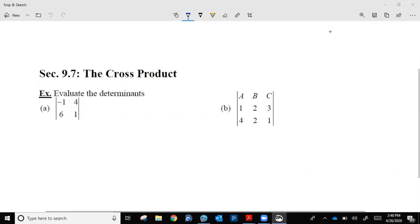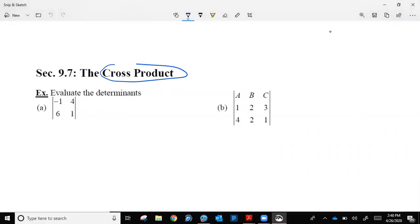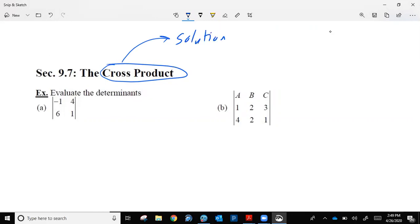First off, with the cross product, this is not like the dot product we did last week. The dot product — the solution was a number, and that number helped us learn specifically about angles related to a pair of vectors. With the cross product, the solution is a vector. It does have an important property we'll get to later on.